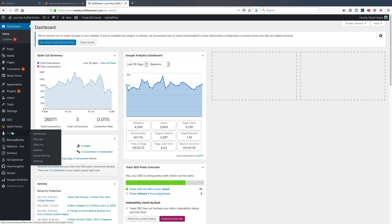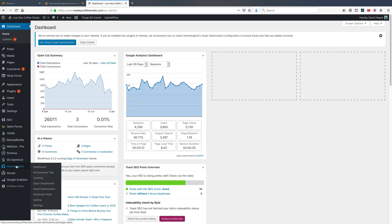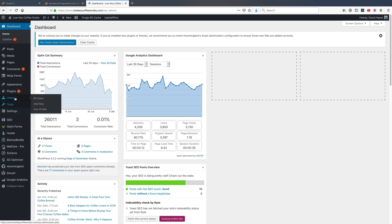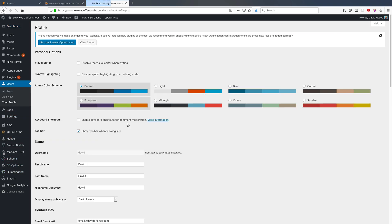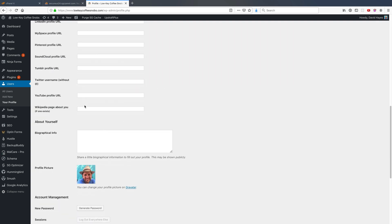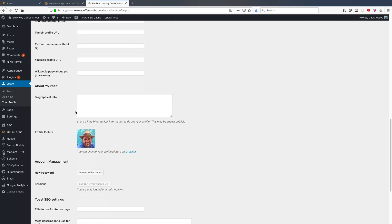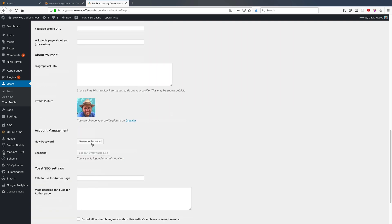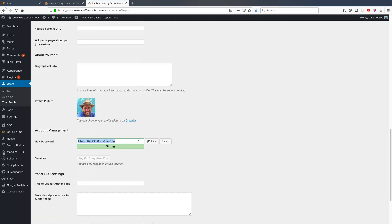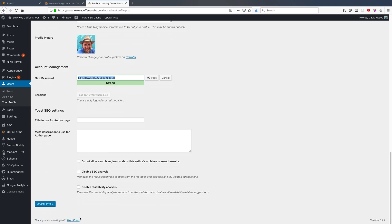So if I come in here once I'm in and go to Users, Your Profile, I can change my password. And just for the sake of showing you the effect, I'm gonna generate a new password, I'm gonna save it to my clipboard, and I'm going to update my profile.